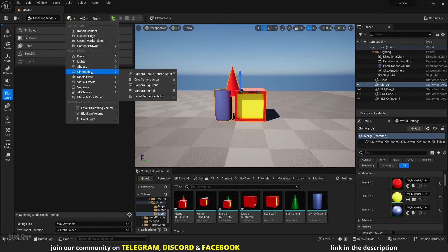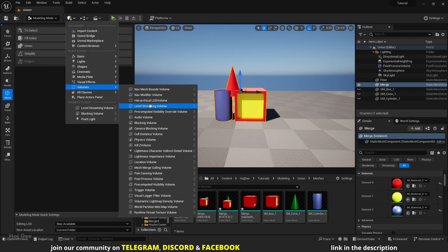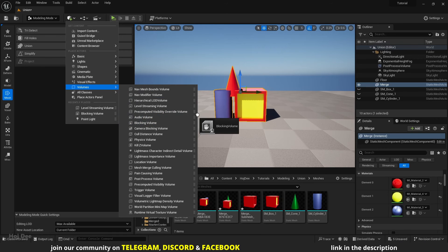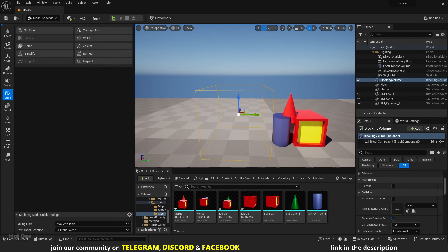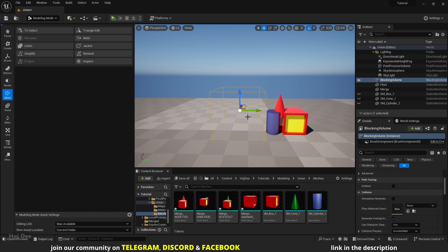We can also use Union with Volumes. As we saw earlier, we can use it to generate a volume from Static Mesh Actors. If I add a couple of Volumes, we can use Union to combine them too.